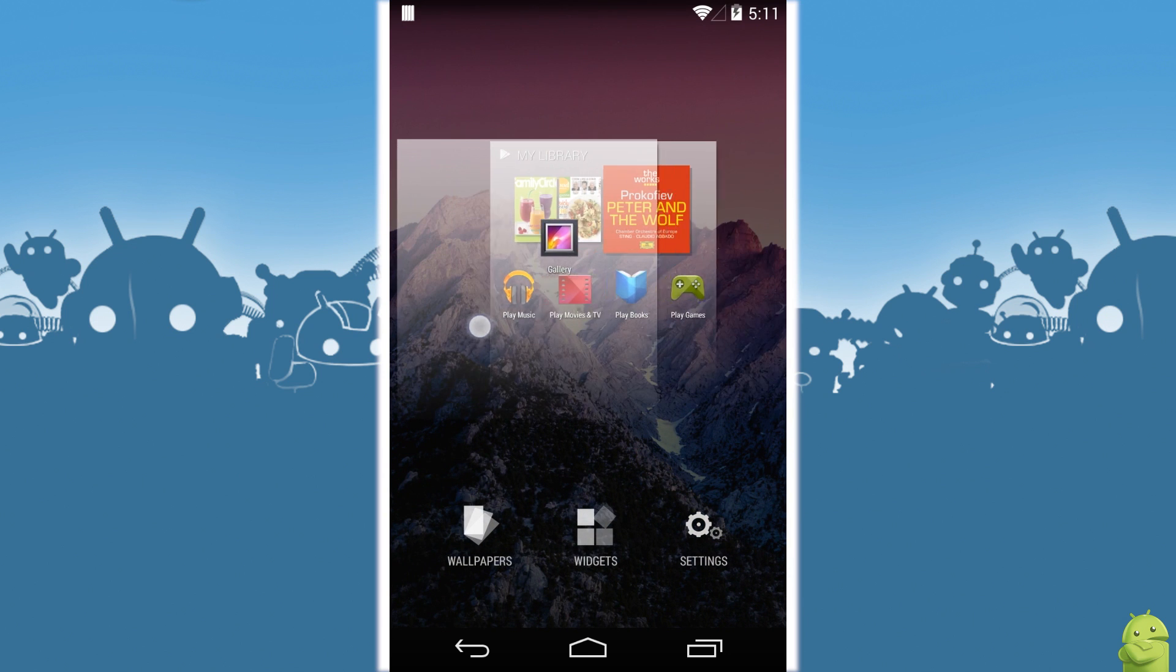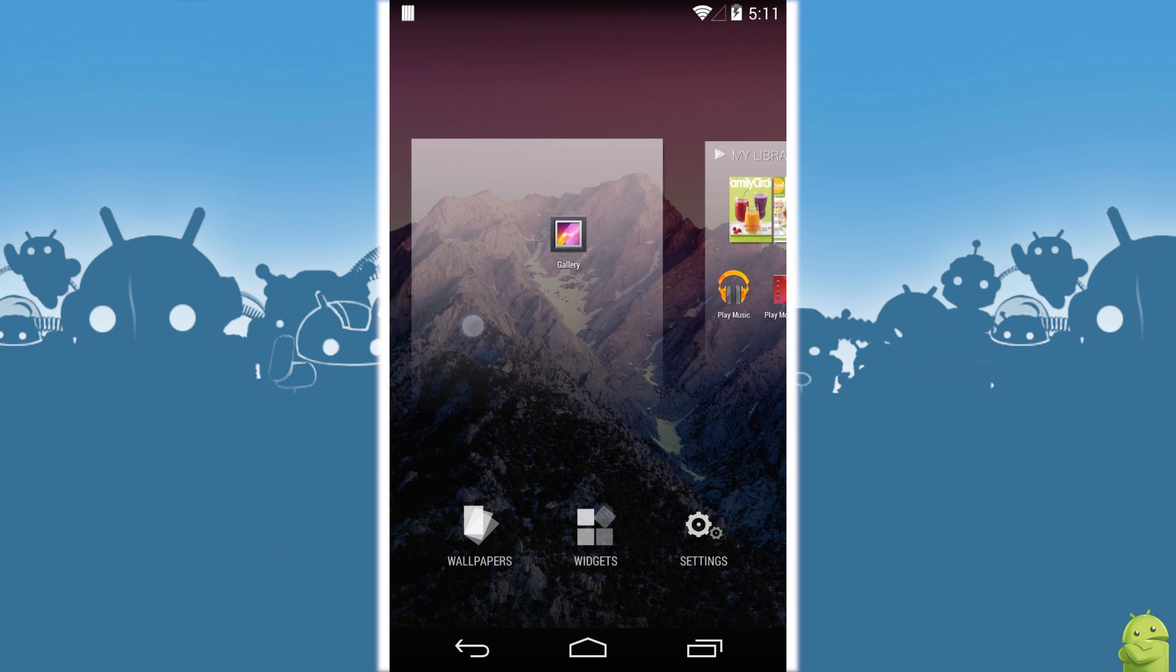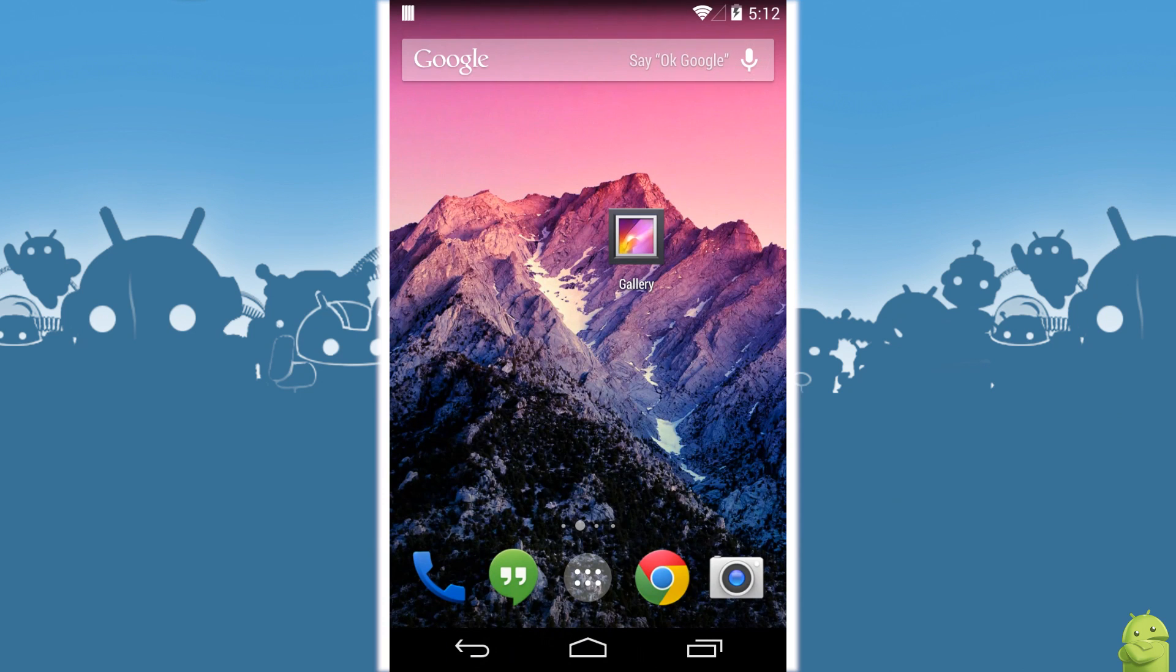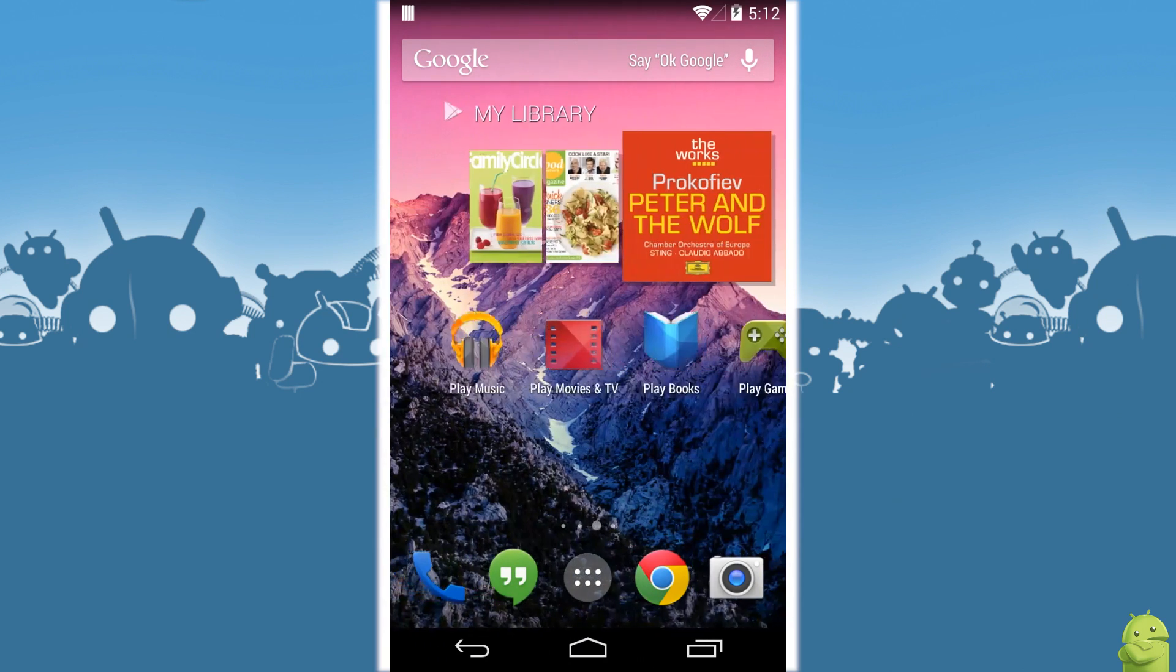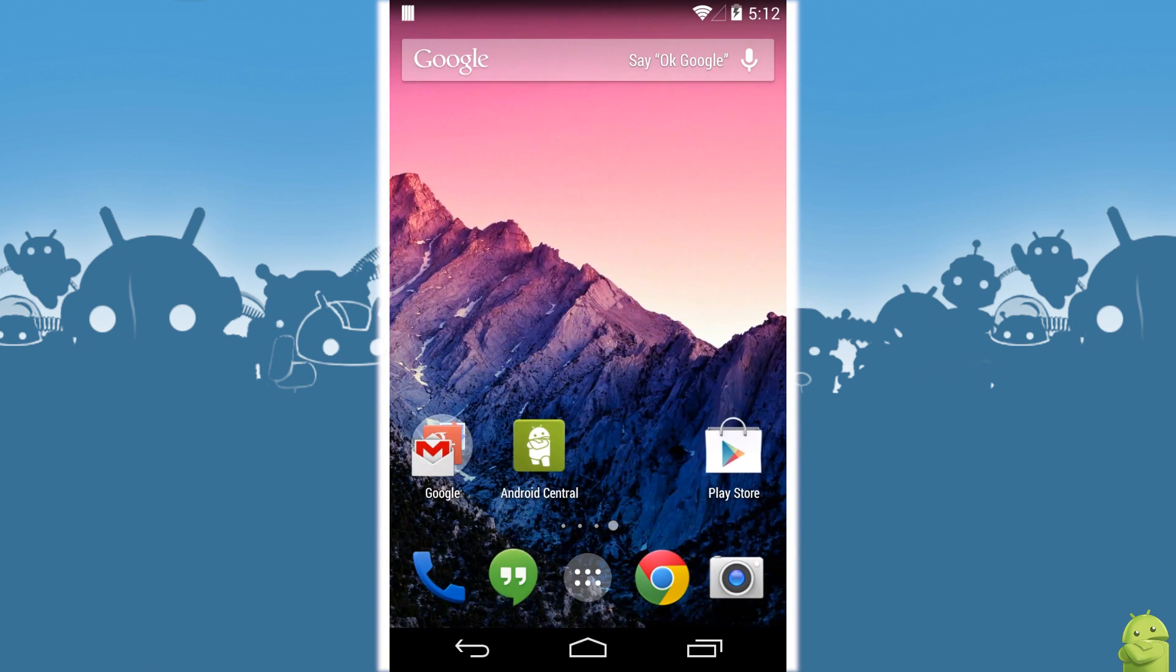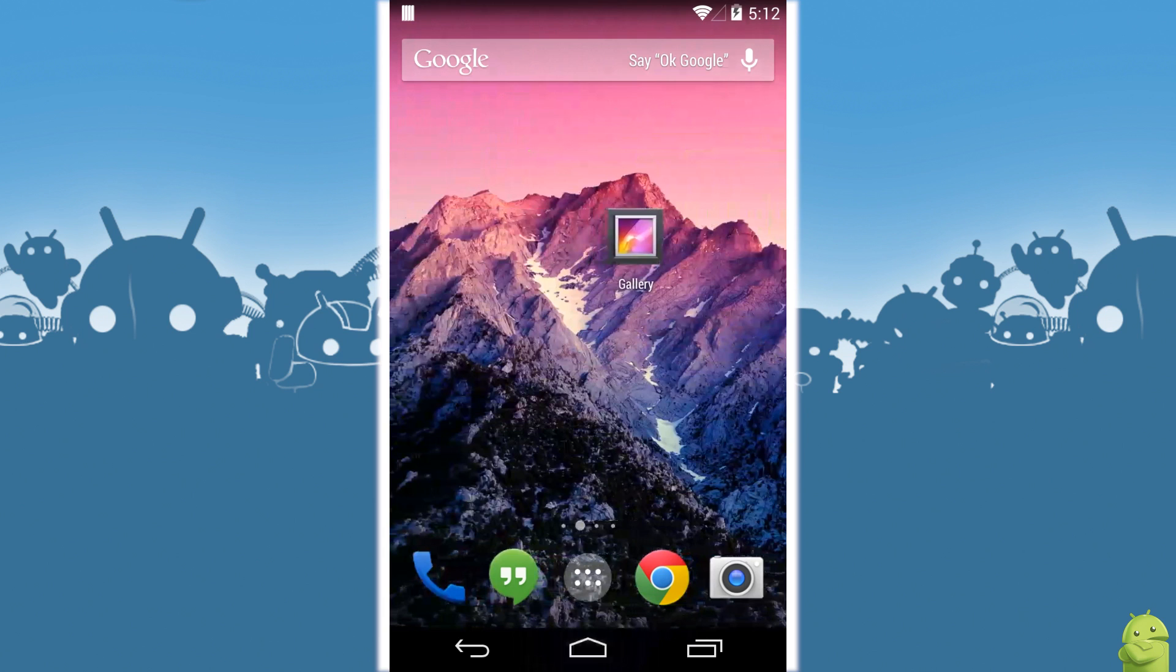Pretty easy, pretty intuitive and couldn't really be simpler. Really nice little feature. So that new one there with the gallery app that I made is now first. Cool.